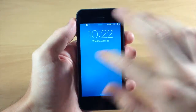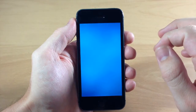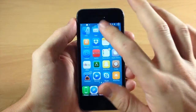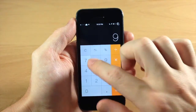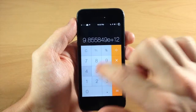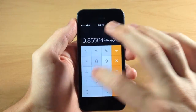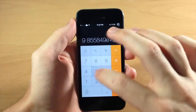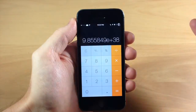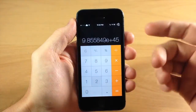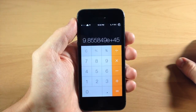Alright, so now that we've resprung we can go ahead and unlock the device and open up our calculator. You can see here that we're no longer limited to that one billion character mark, right there. We can continue going up as much as we want — it'll just use scientific notation.